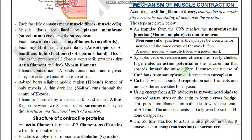The action potential spreads throughout the muscle fiber and causes the release of calcium ions from the sarcoplasmic cisternae into the sarcoplasm. The calcium ions in the sarcoplasm directly attach to the troponin subunit of the actin protein. Calcium binds with the troponin subunit on the actin filaments and unmasks the active sites for myosin.